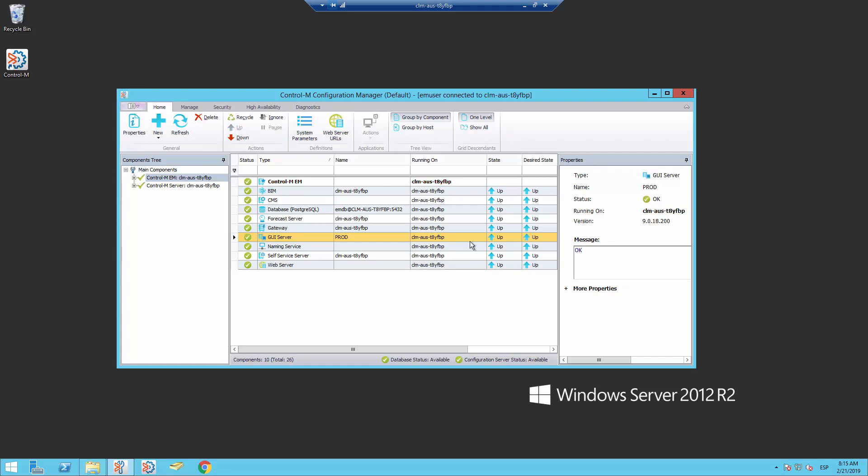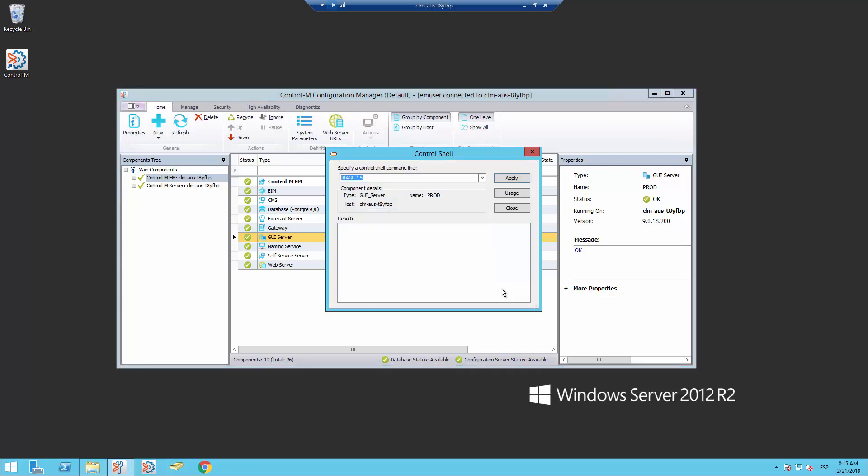Once the GUI server is up again, start GUI server's debug by doing right click over the GUI server, select control shell, enter the command diag l *default 5 to enable debug. Click apply.